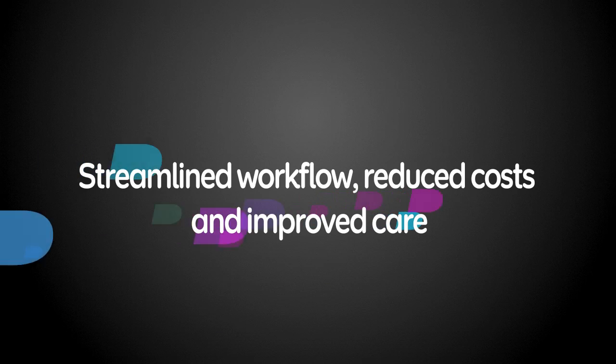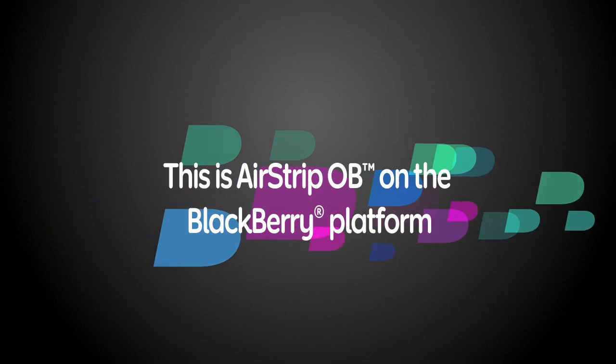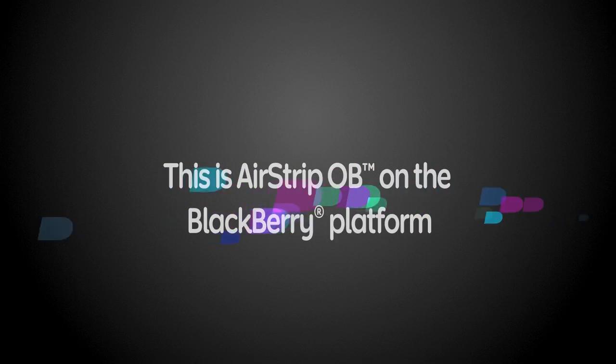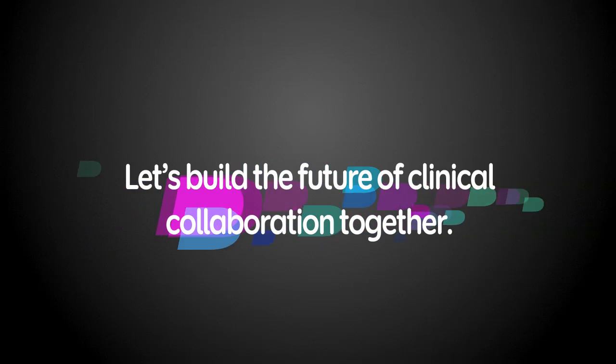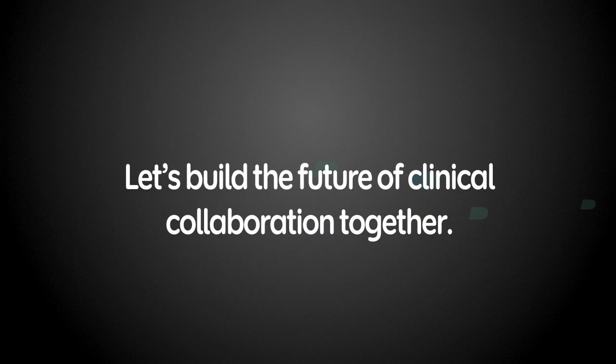Streamlined workflow, reduced costs, and improved care. This is Airstrip OB on the BlackBerry platform. Let's build the future of clinical collaboration together.